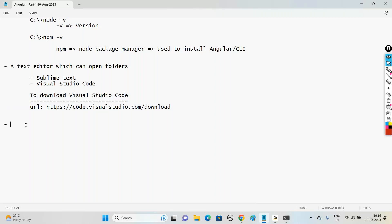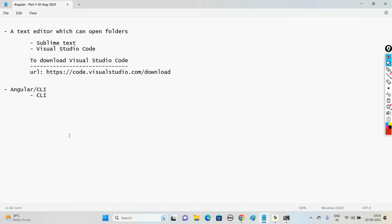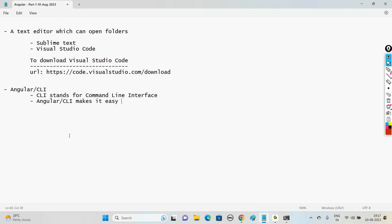The third and most important requirement is Angular CLI. CLI stands for Command Line Interface. When we install Angular CLI, it makes it easy to create an application that already works. It gives us a ready working application and we just need to go to the code and modify it based on our requirements.